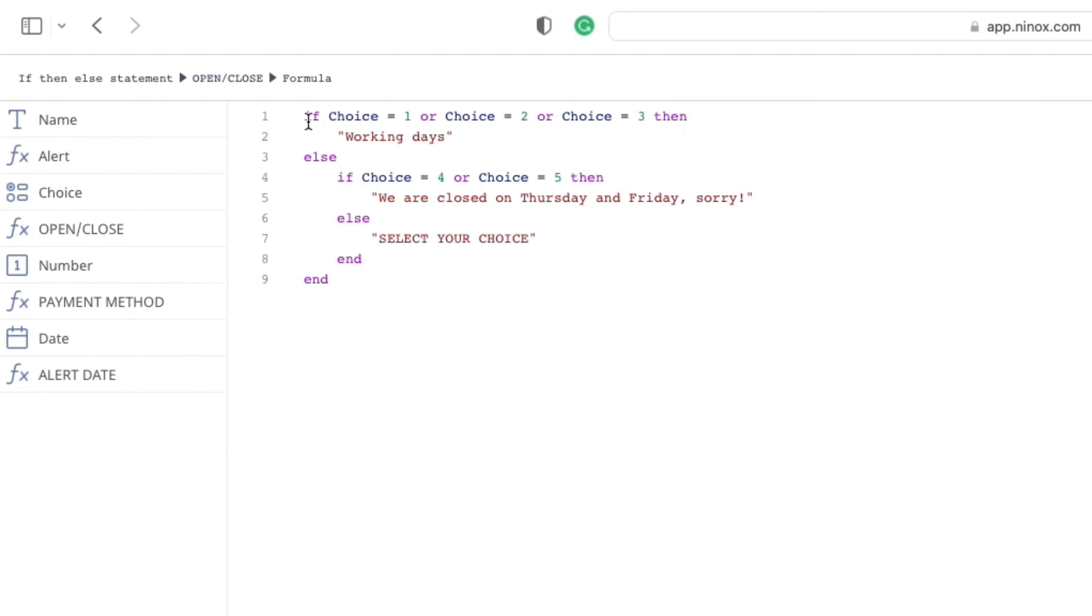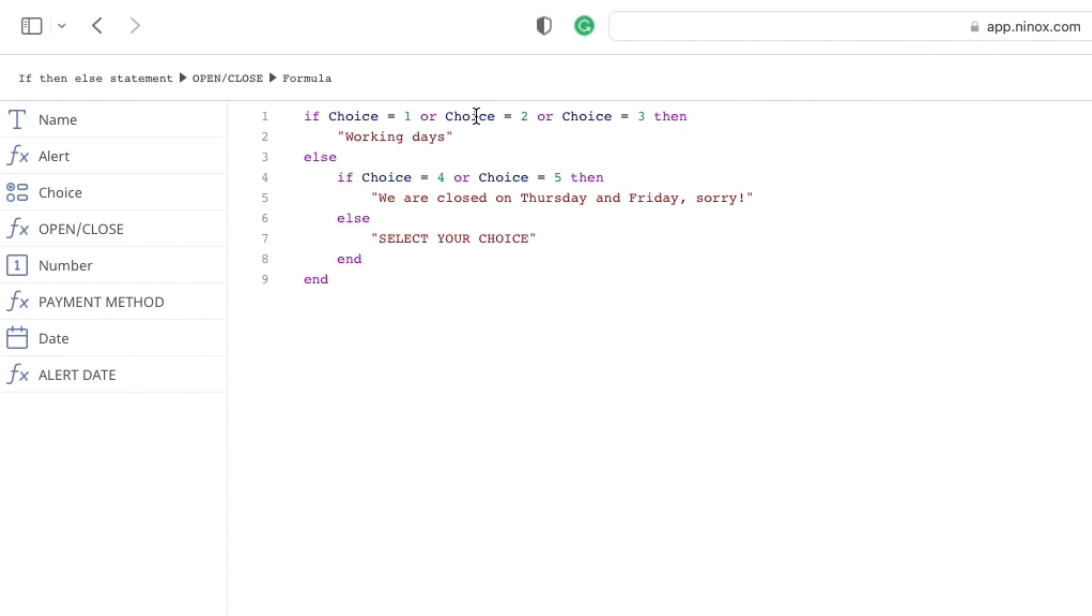Our condition is the ID of the choice. In the first line of code, we have used the ID of the choice. So if the expression is true for any of these three conditions, the statement working days will be visible.